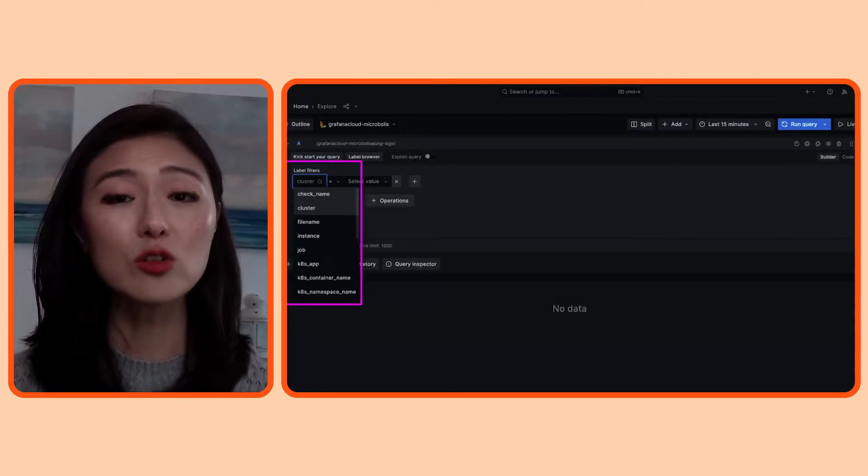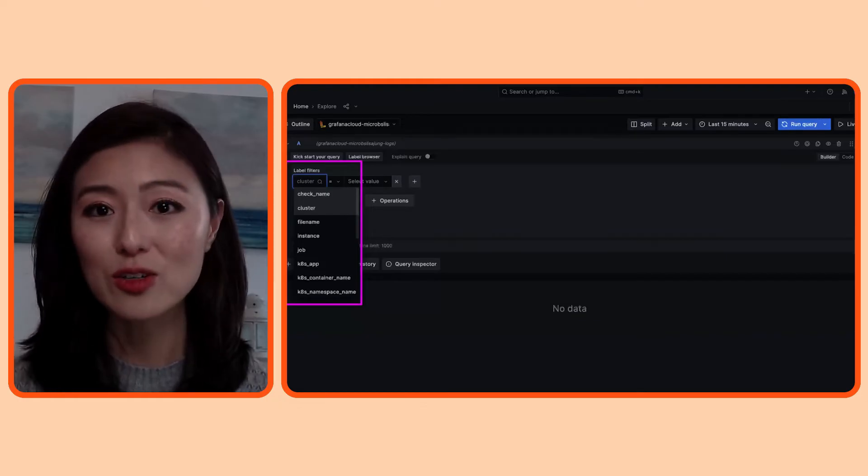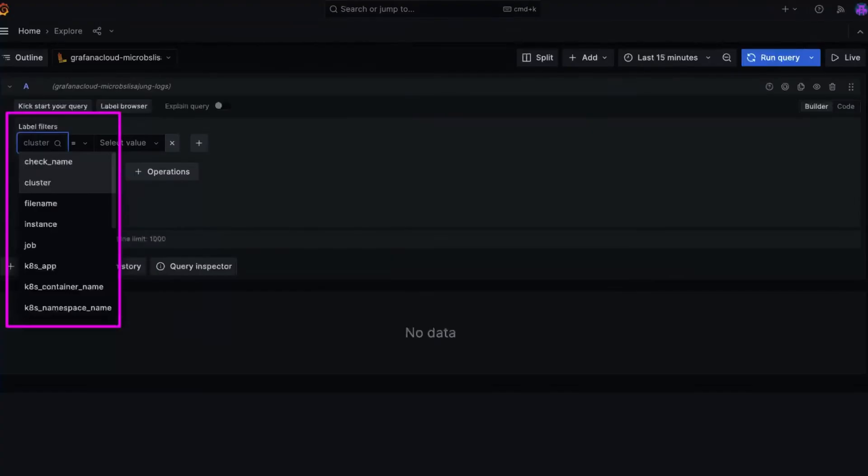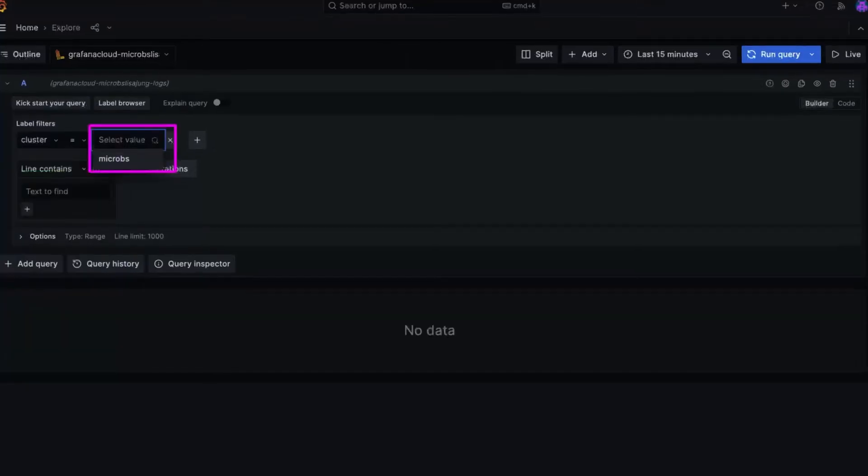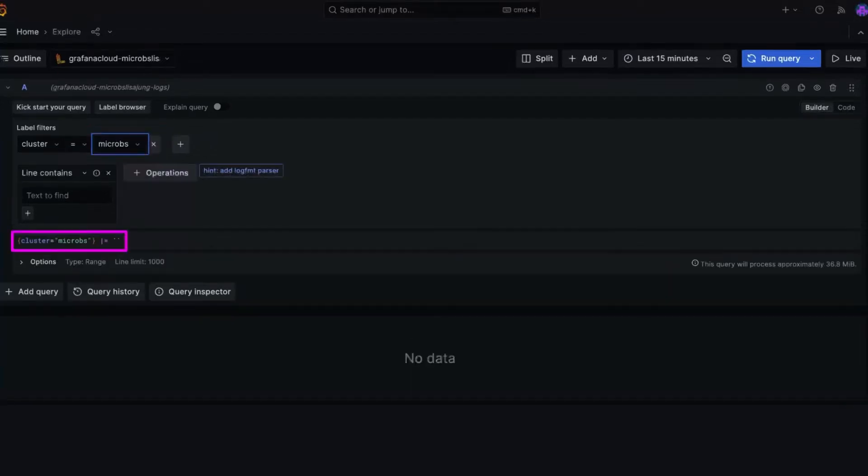So let's say you want to learn more about the cluster associated with the app. So you select the cluster option. When you click on the select value option, it'll show you all values associated with the cluster. It looks like the logs are associated with the cluster named microbes. When you select that, you'll see that Explore has automatically built a query for you.